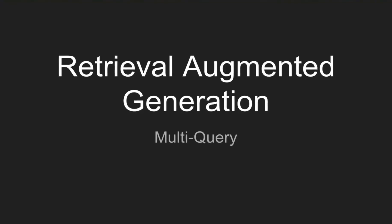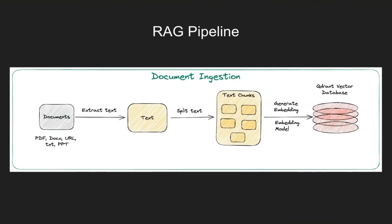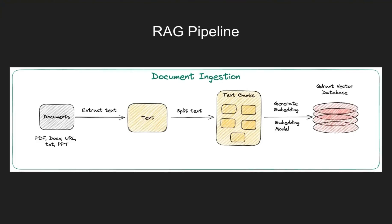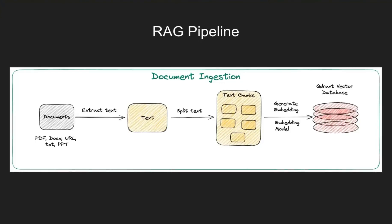Multi query RAG is an advanced application of RAG. In a simple RAG pipeline, you have your documents which could be in any format, and we extract the texts, split it, chunk it, and embed it in a vector database. So this part remains the same for a simple RAG pipeline as well as for multi query.